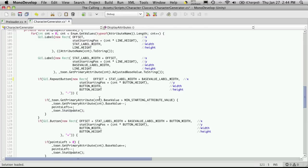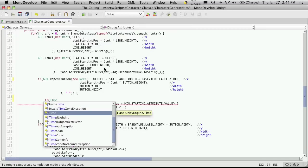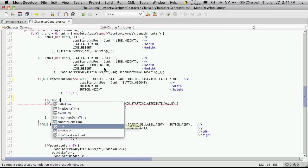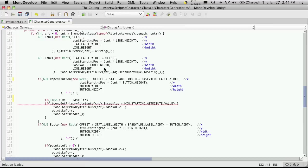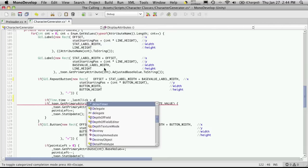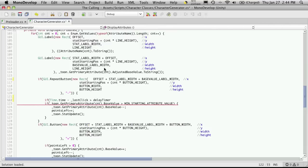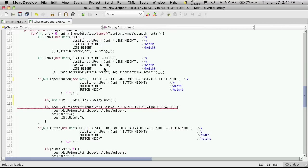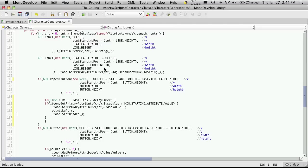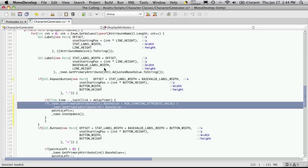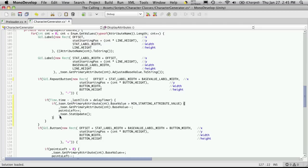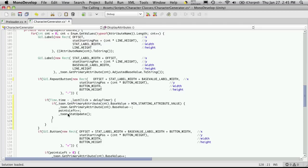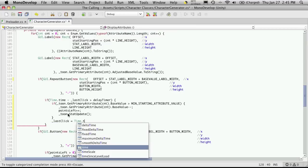Now right before this I'm going to create another if block, and in this if block I'm just going to check to see if time.time minus our last click is greater than our delay timer. If it is, then I'm going to allow them to increase or decrease the stat. Right after I'm done that I'm going to make sure that the last click timer gets set to time.time.